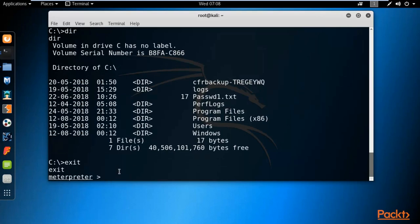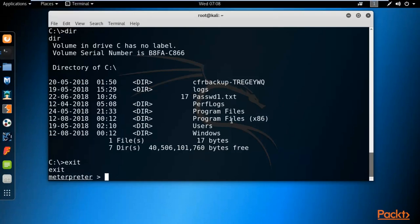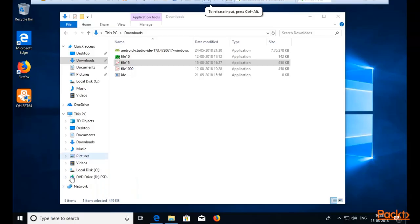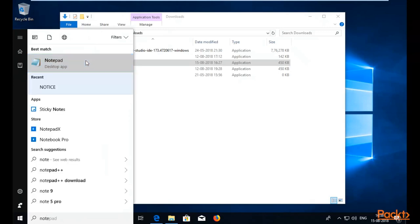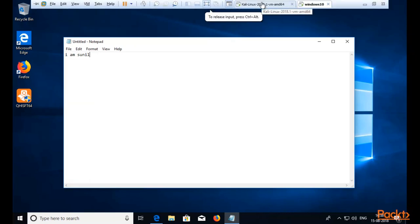If you want to insert a keylogger inside the Windows 10 machine — a keylogger captures whatever the user types via keyboard, so those keystrokes are captured by the attacker. On Meterpreter, type 'keyscan_start' to start the keylogger inside the victim machine and hit Enter. You'll see the message: starting the keystroke sniffer. Now go to the Windows 10 machine and open Notepad and type something — for example, I am typing 'I am Sunil'.